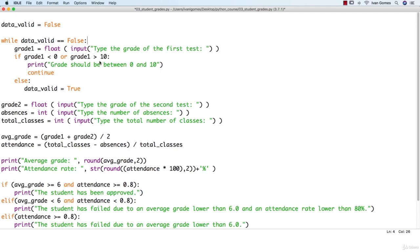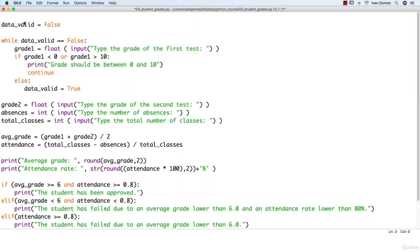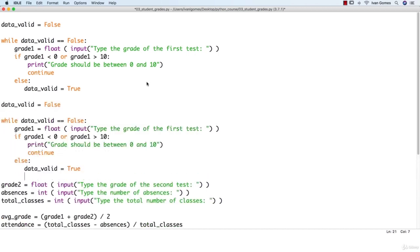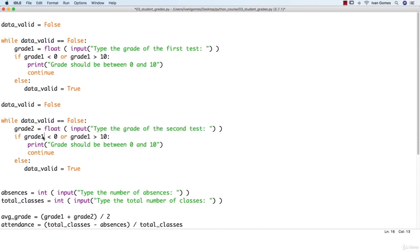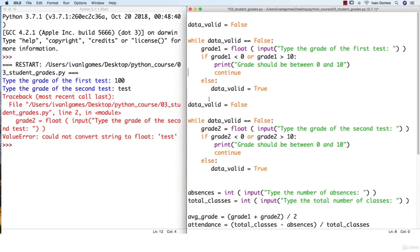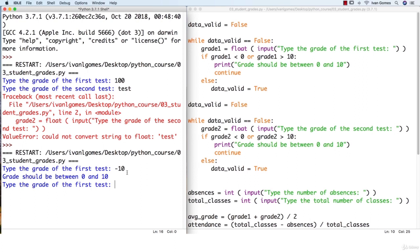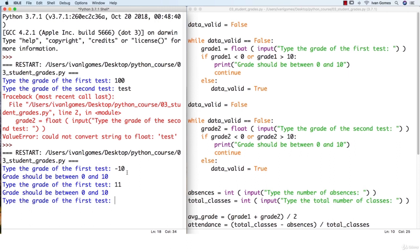Now we're going to do the exact same thing for grade two. We'll copy all this and we're going to have to set the value of data_valid to false again. Let's test if this is working. Trying minus ten — it doesn't accept it; it says grade should be between zero and ten. Trying eleven — it doesn't let us. So now our program only accepts numbers between zero and ten. Let's try eight and it asks for the grade of the second test.